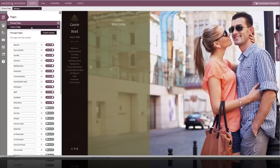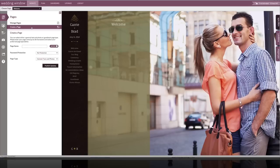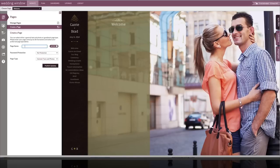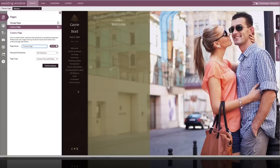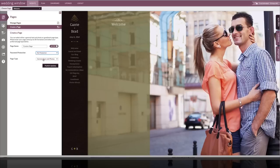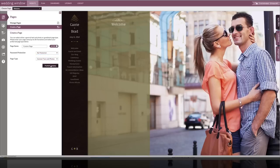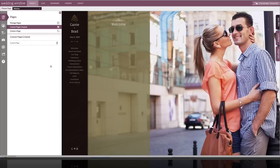And if I come to create a page, I can create my own page, a totally custom page. I'm going to call this custom page as an example. I'm going to keep it active, so it shows up on my website right away. I'm not going to have any password protection applied right now and I'm going to keep it as a general text and photos. So it'll be just like any other text and photo type of page such as welcome. I'm going to click publish updates to apply that change.